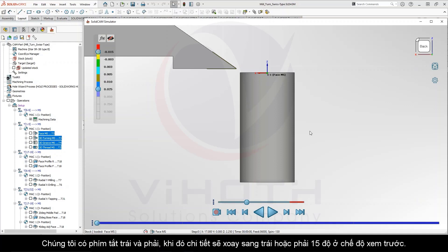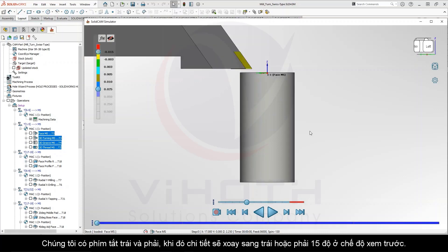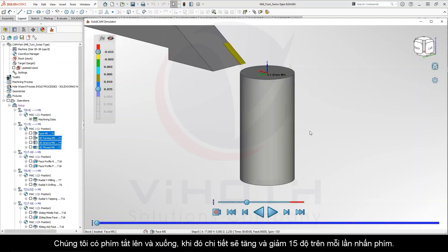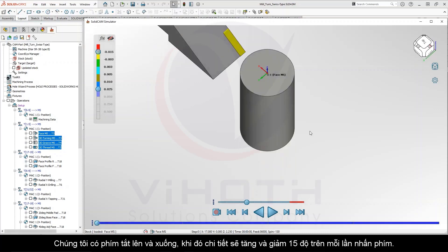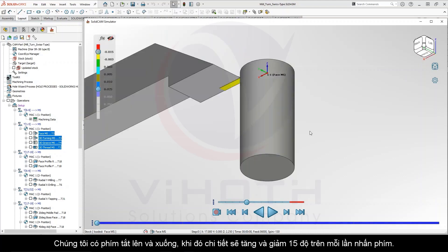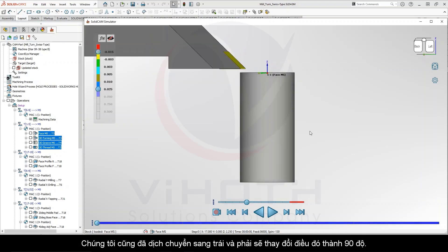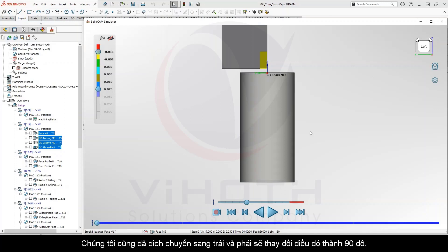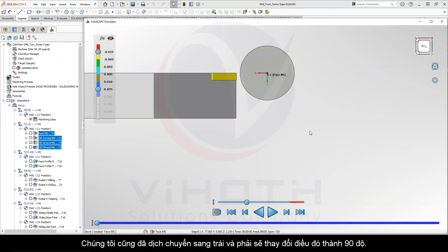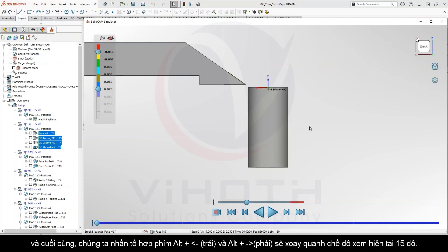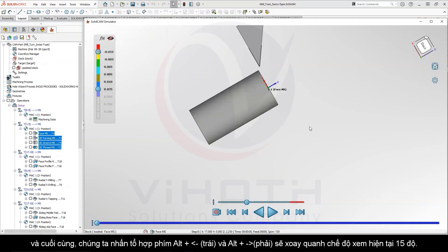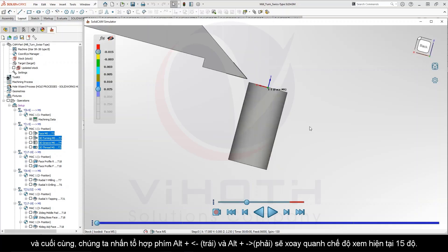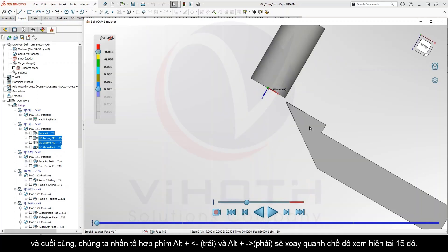To go over these, we have left and right which will rotate the view by 15 degrees left or right. We have up and down which will do 15 degrees up and down on each key press. We also have shift and left and right which will change that to 90 degrees. And last we have alt plus left and right which will rotate about the current view by 15 degrees.